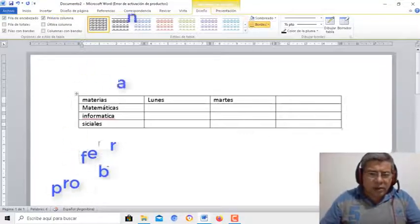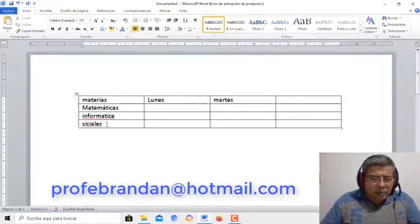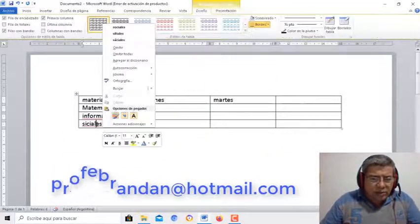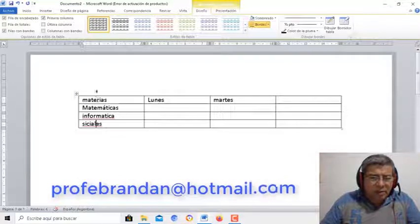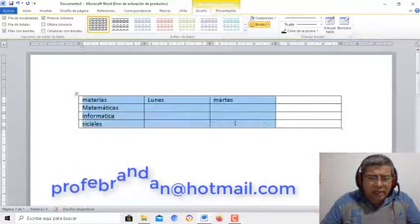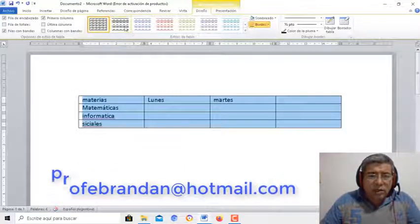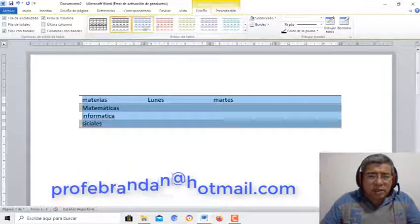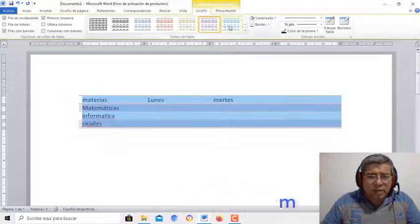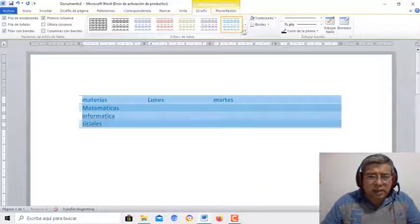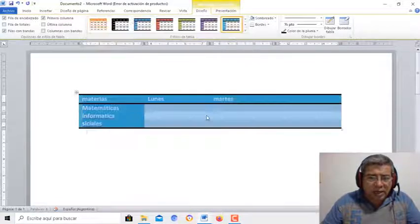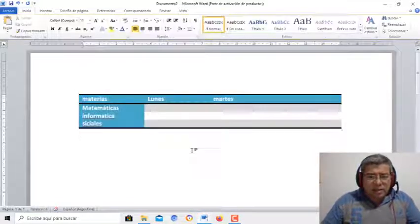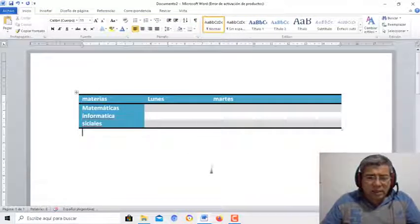Ciencias Sociales, y todas las que corresponden. Después, una vez que tenemos esto, vamos a agregar los colores. Le pueden poner el formato que ustedes quieran a su tabla. Después acá tienen un montón más para elegir. De esta manera quedaría la tabla.